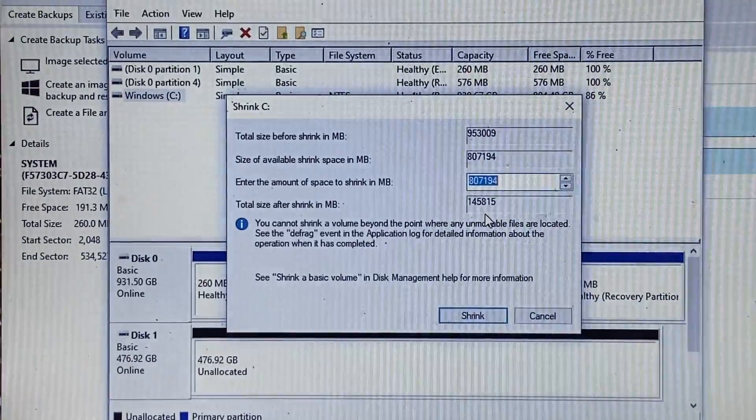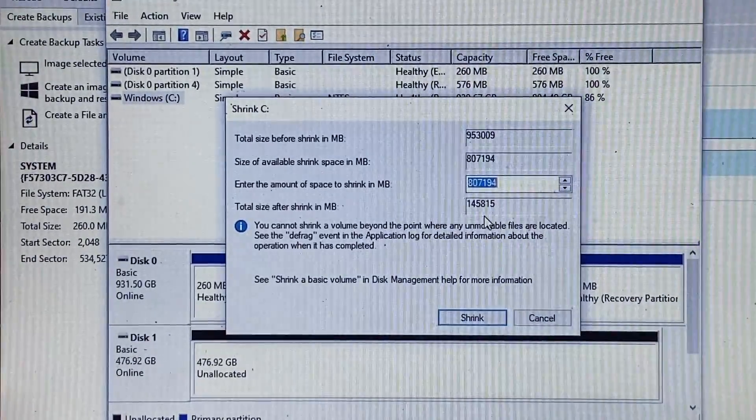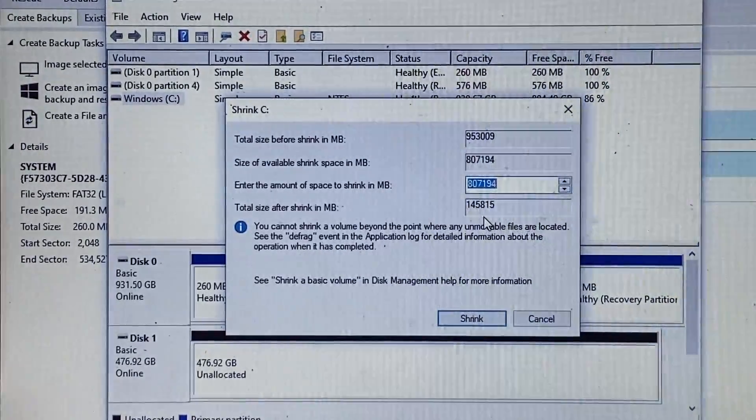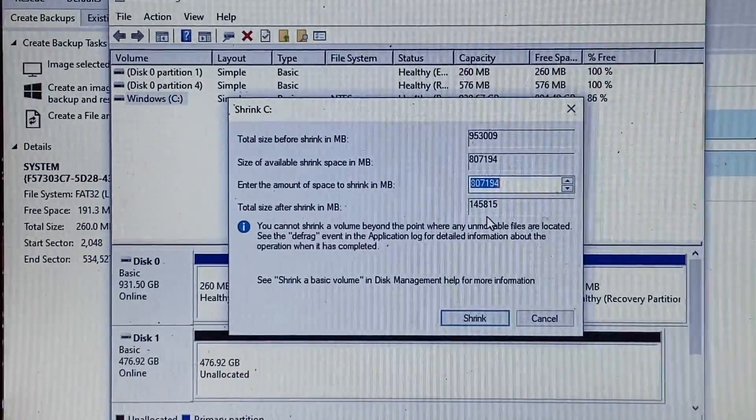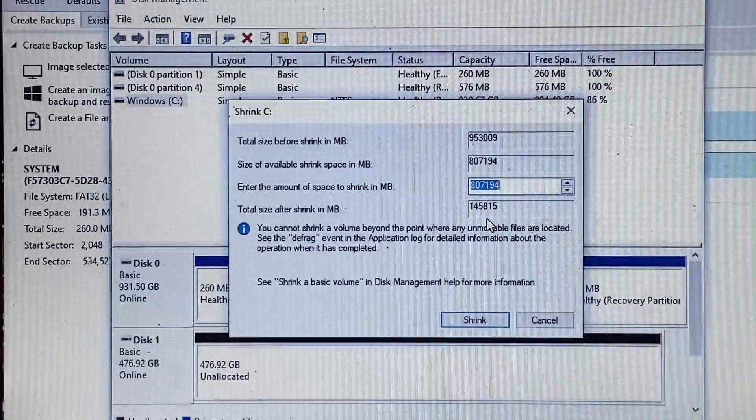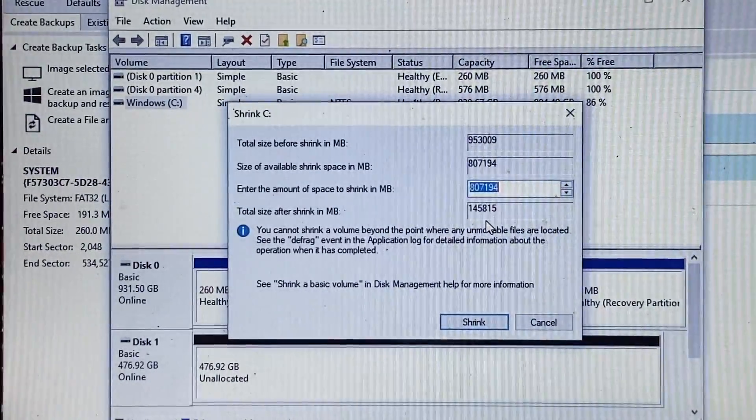Now once we move it to the new drive, we can then expand it to what it actually has. So if we do choose a smaller amount and it comes out that a portion of the new drive is unallocated, as you can see in the bottom frame here it says unallocated.